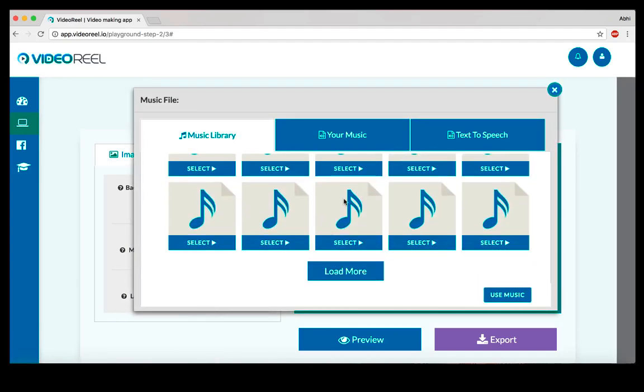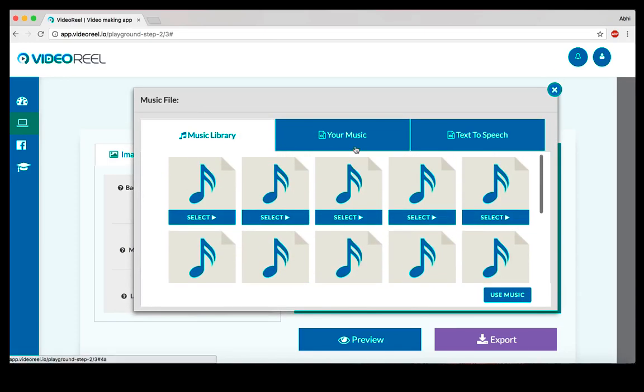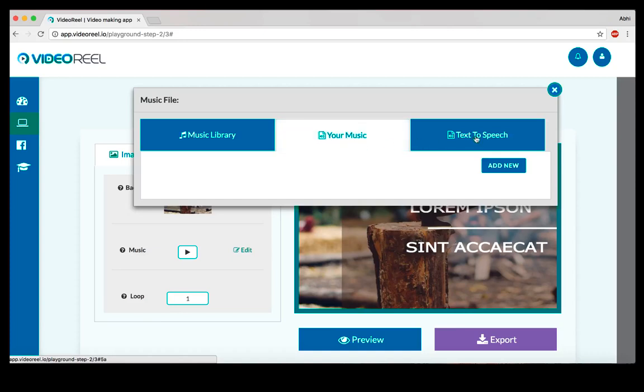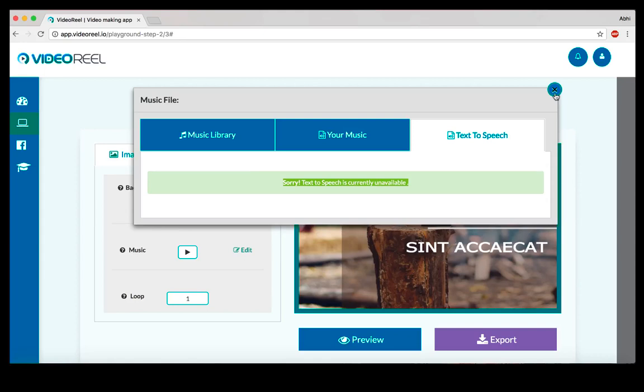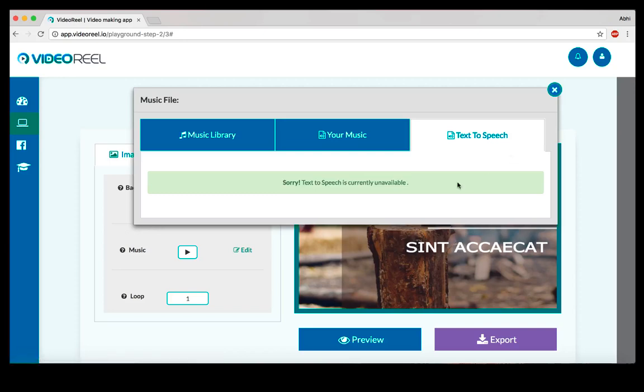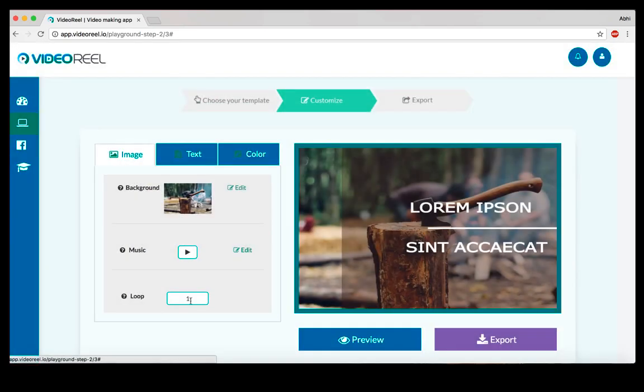You can change the audio, the music that you want. There's going to be a lot of previews available here. You can add your own music or use the text-to-speech feature. It's currently turned off for this demonstration, but we're going to have a couple of different voices and different accents on the text-to-speech feature.